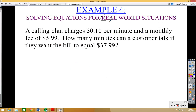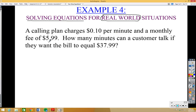Here's a real-world situation: a calling plan charges 10 cents per minute and a monthly fee of $5.99. How many minutes can a customer talk if they want the bill to equal $37.99? Most of you have cell phones, and when you pay your own bills you need to know how they're calculated so you can save money.